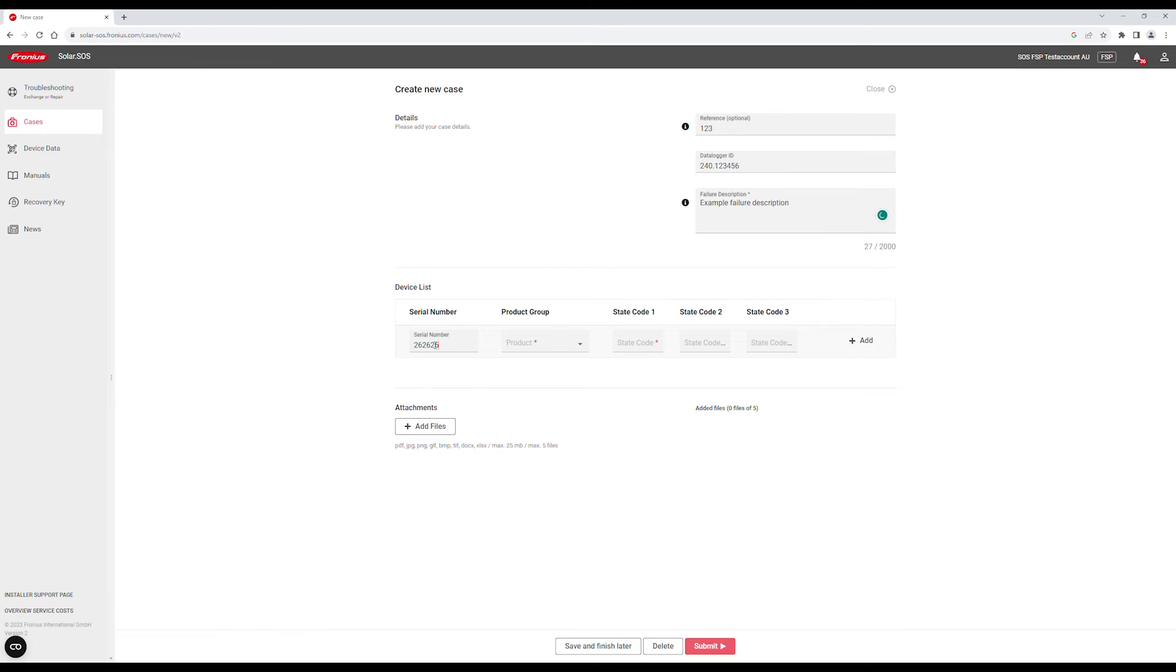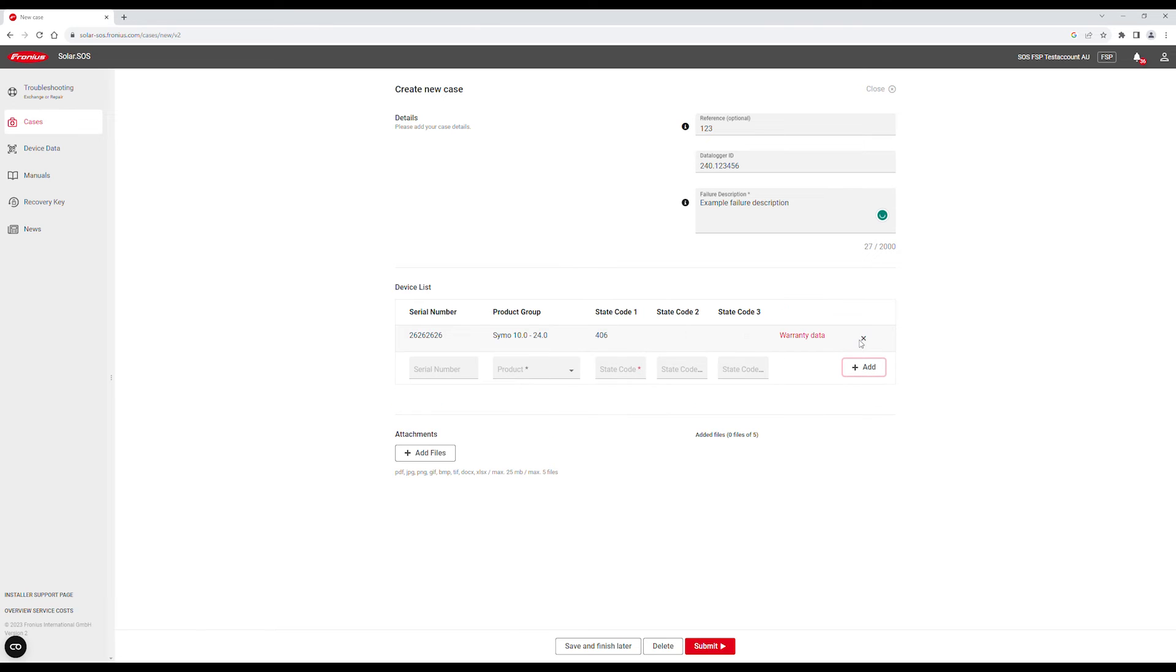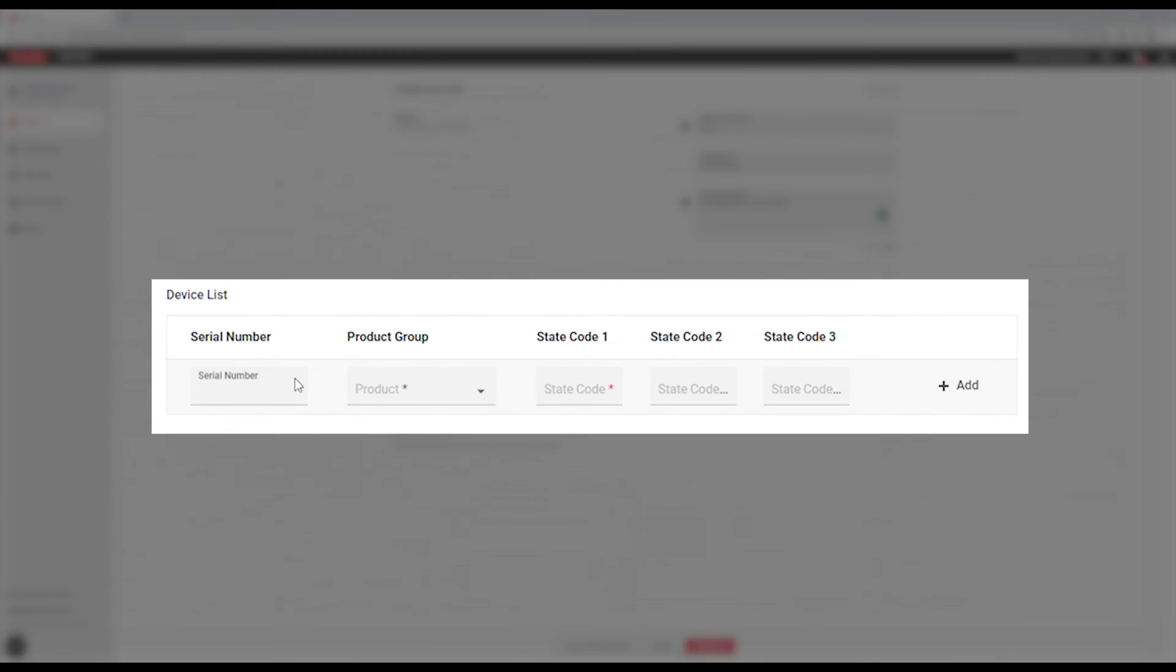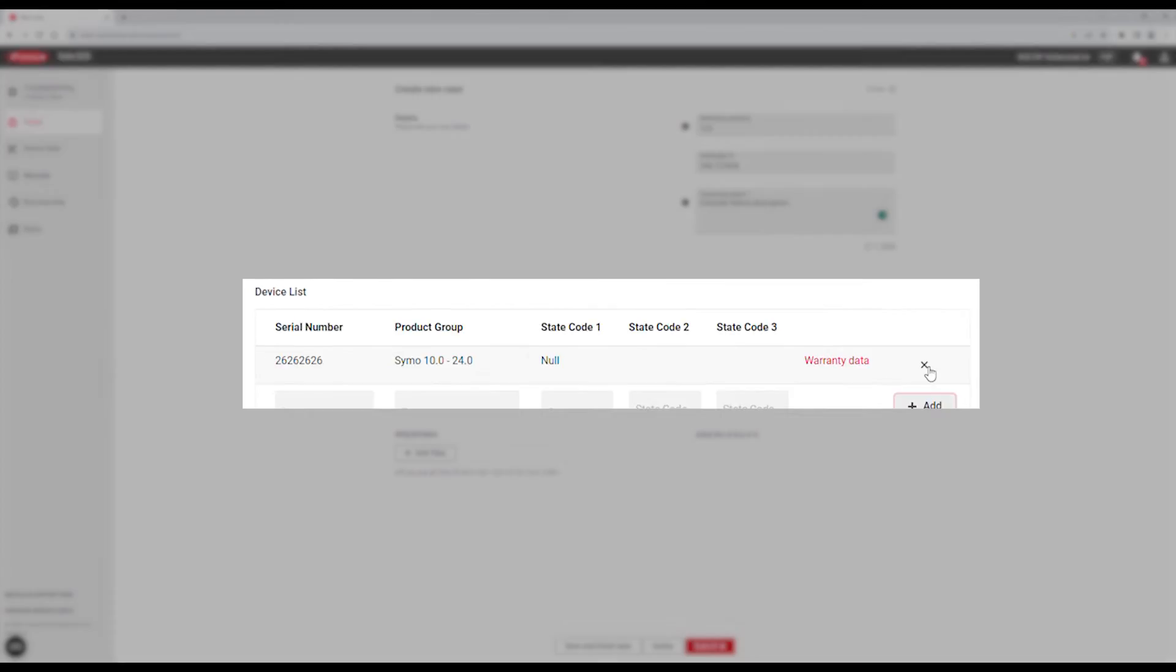You will need to add the faulty device to the device list. Here, enter the serial number and state code, then click on Add. If you do not have a state code, please use the word NULL and ignore the warning message after adding your device.